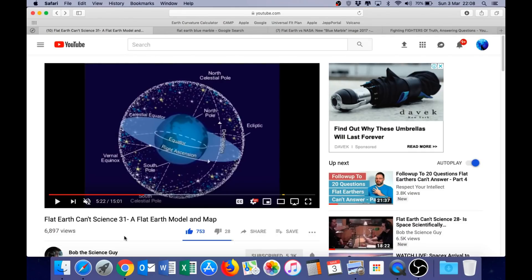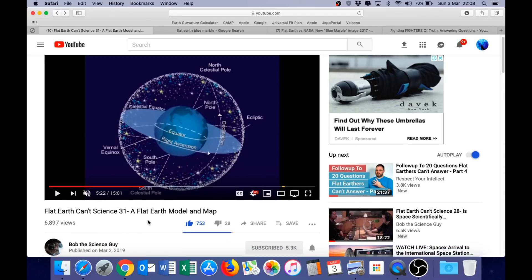And before I finish this video, I just want to give a quick shout-out to Bob the Science Guy, because today I watched one of the most impressive Flat Earth debunking videos I have seen in two years. It's called Flat Earth Can't Science 31: a Flat Earth Model and Map. Bob is a pilot, he's also a doctor, and clearly a very intelligent man. I strongly recommend you check out this video.